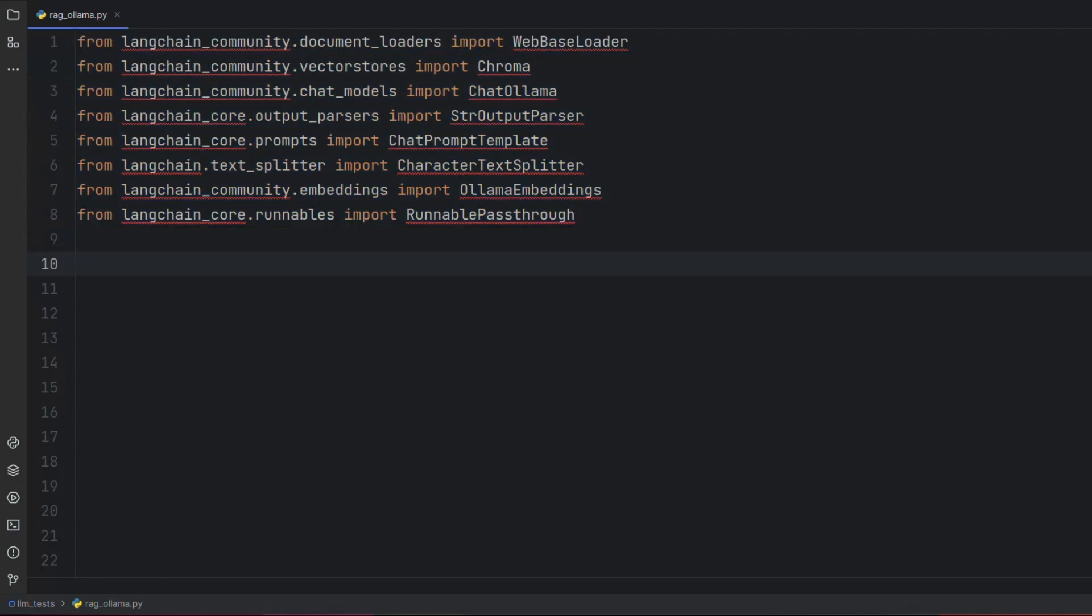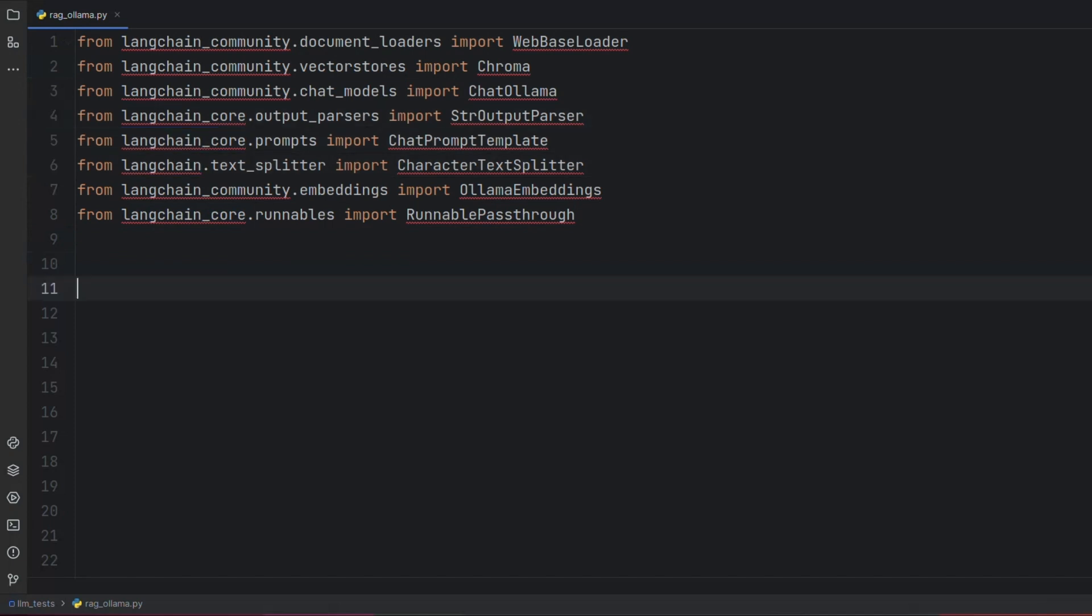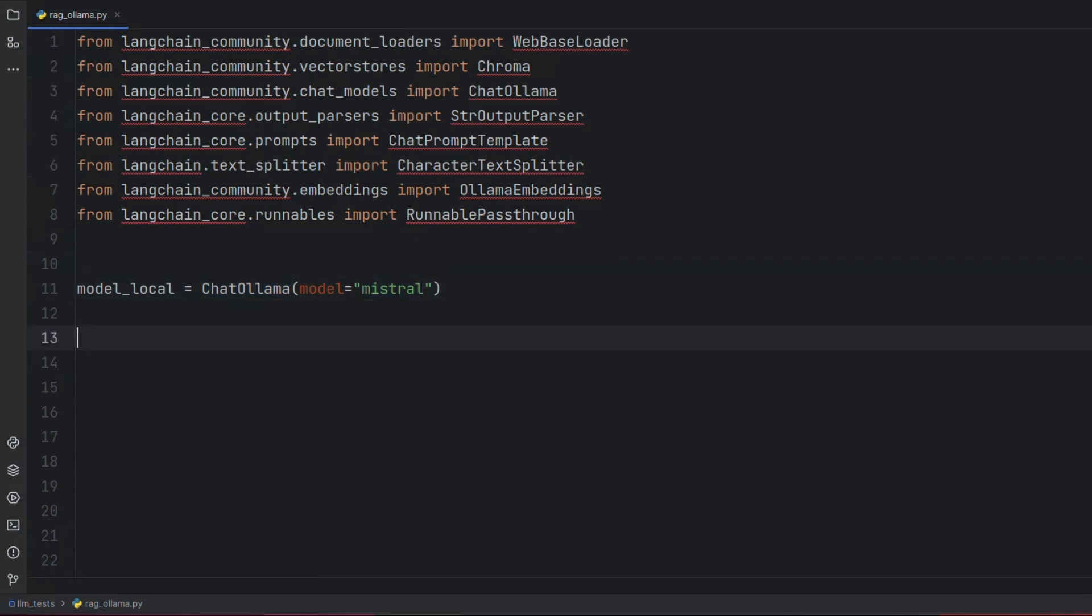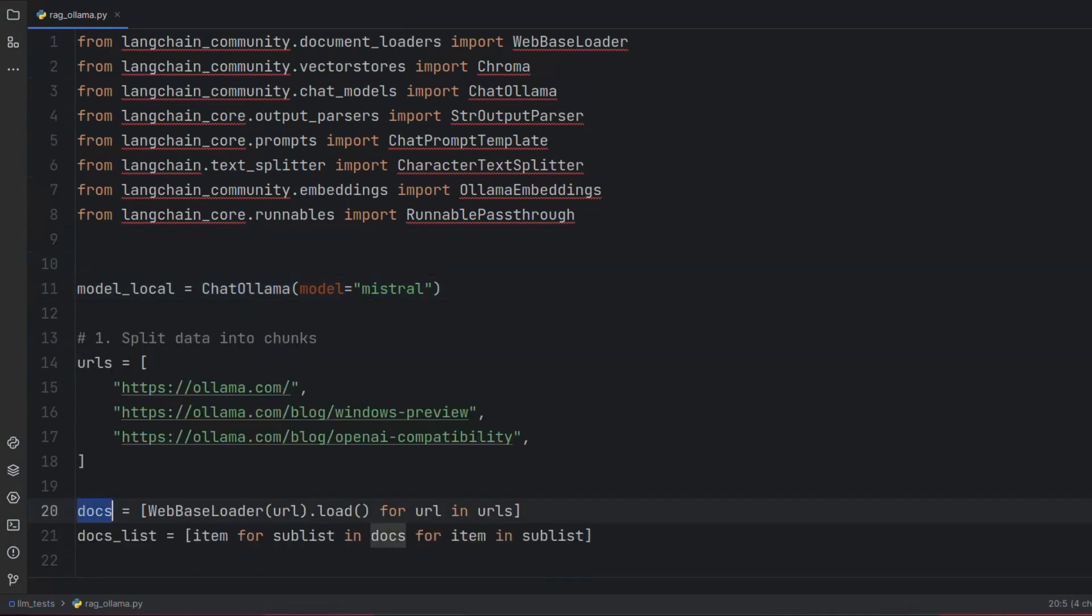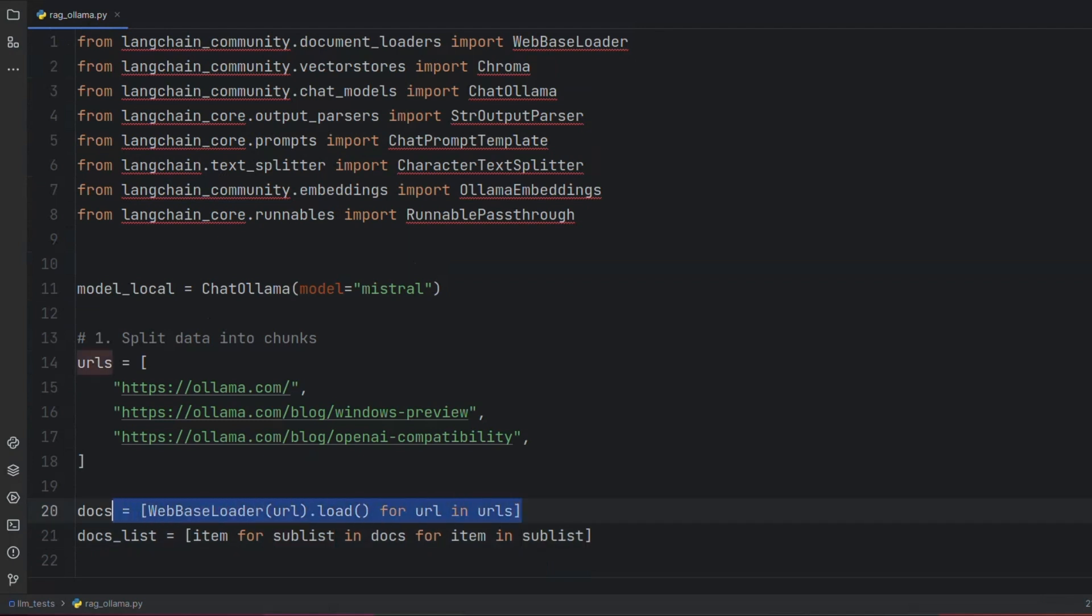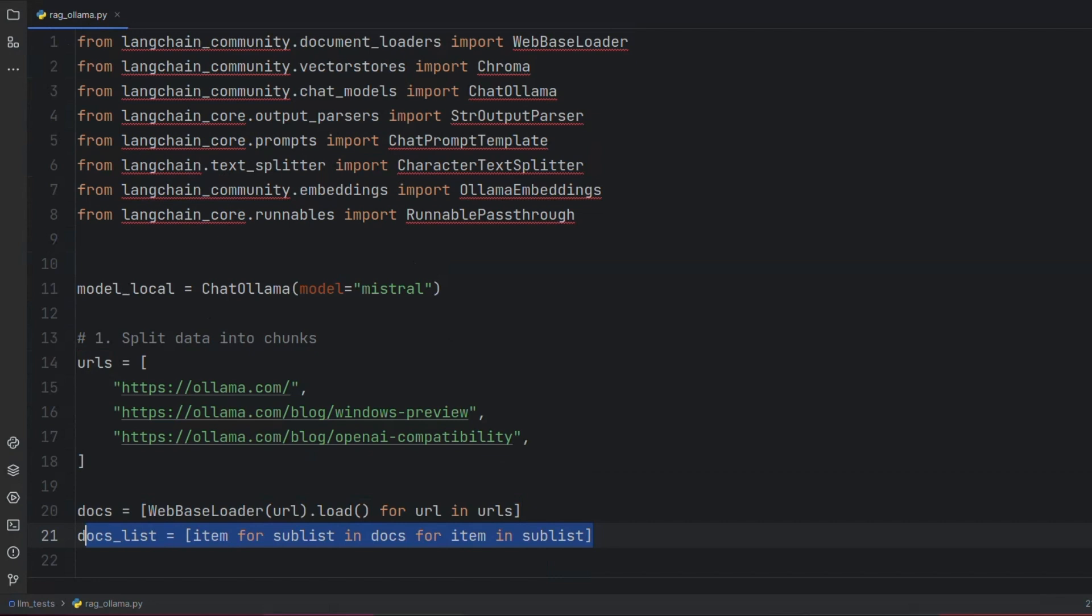After that, we define our LLM using this line. In this example, we use Mistral. We then specify a set of URLs from which we can get additional data for our LLM and load them into a set of documents using these lines of code.